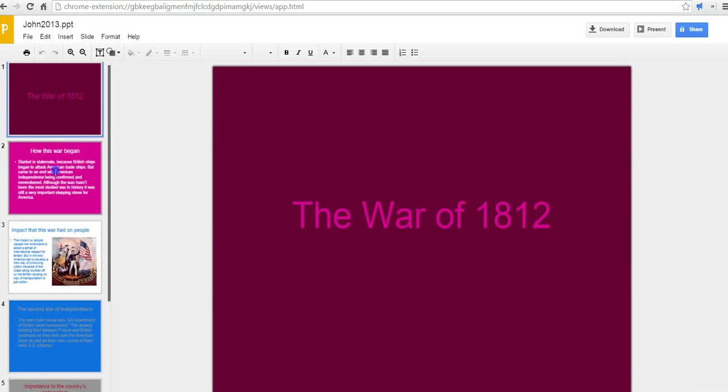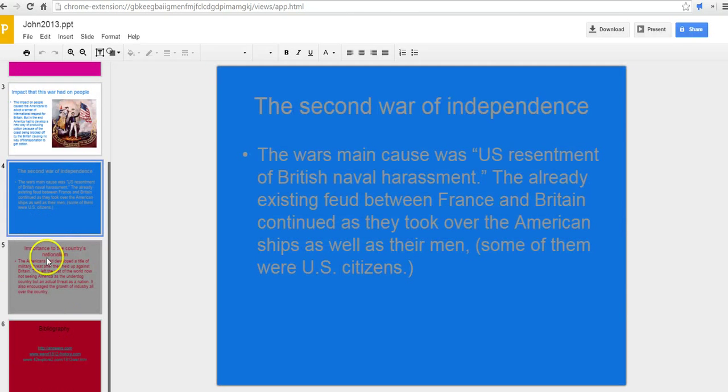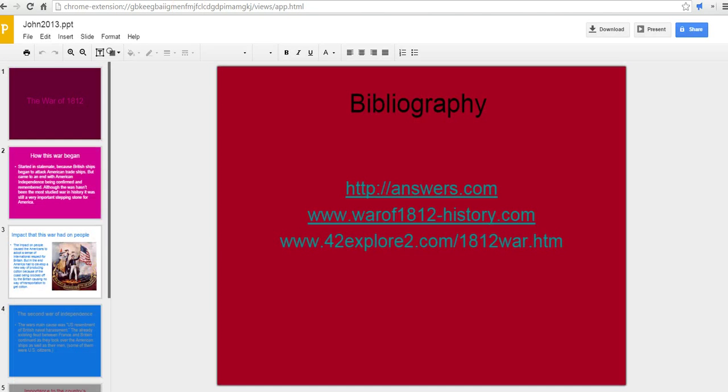And now, they can see those slides right in their browser.